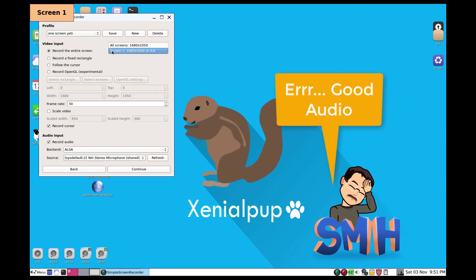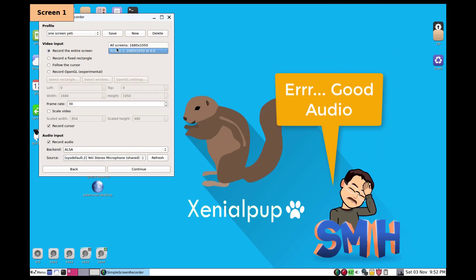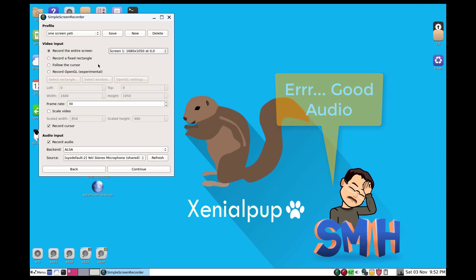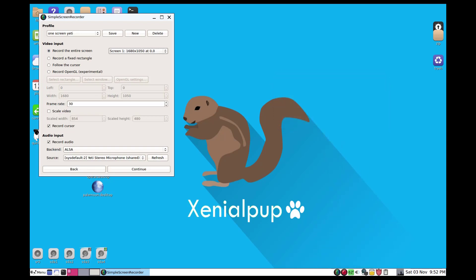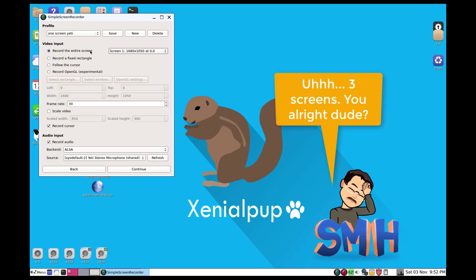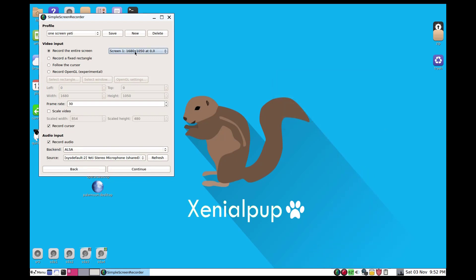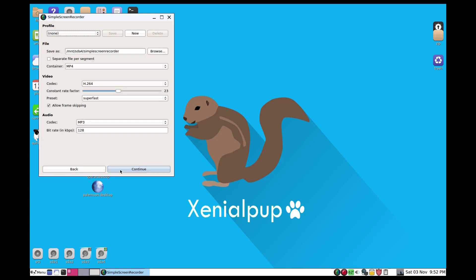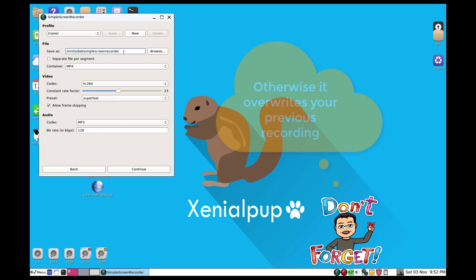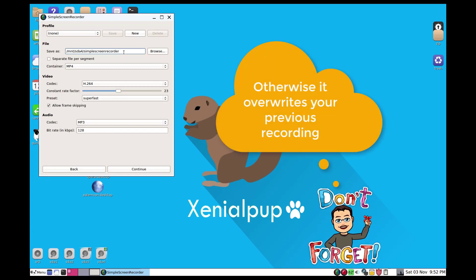I've got it set to simply record screen one. Puppy Linux has four screens so you could actually record all the screens at once. I'm doing 1680 by 1050 because that's all I've got with this monitor. Then I'm going to simply hit continue. I can pick a name. I'm going to put a two or a three after this one.